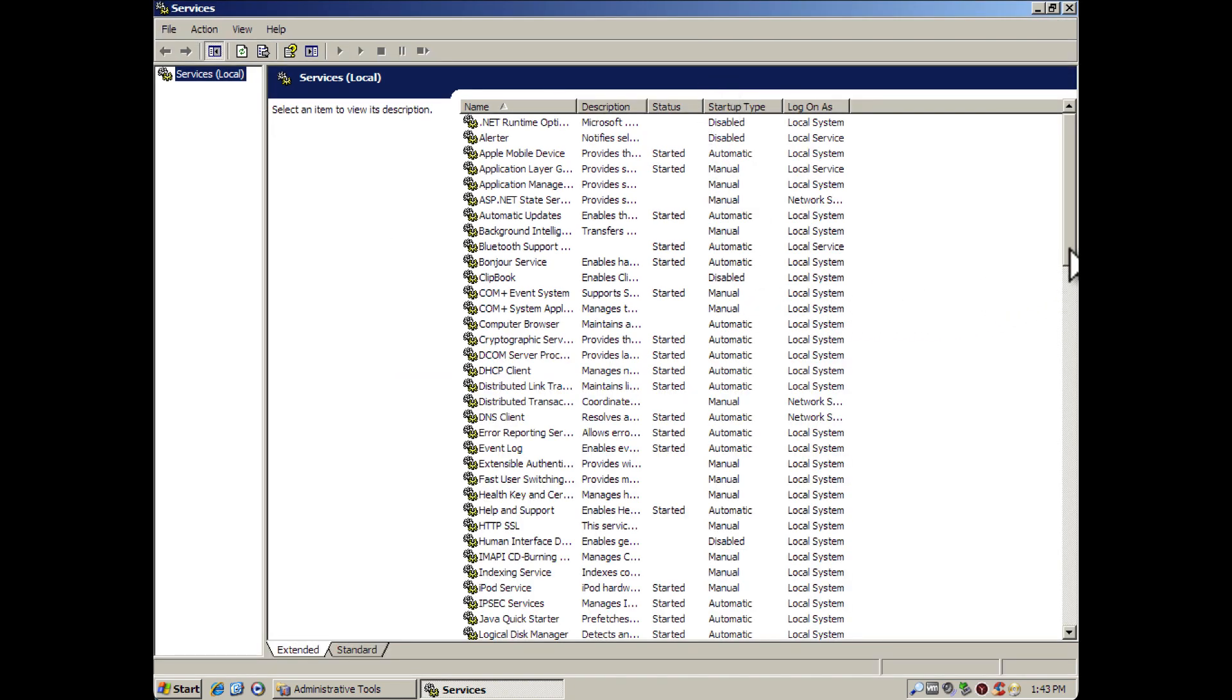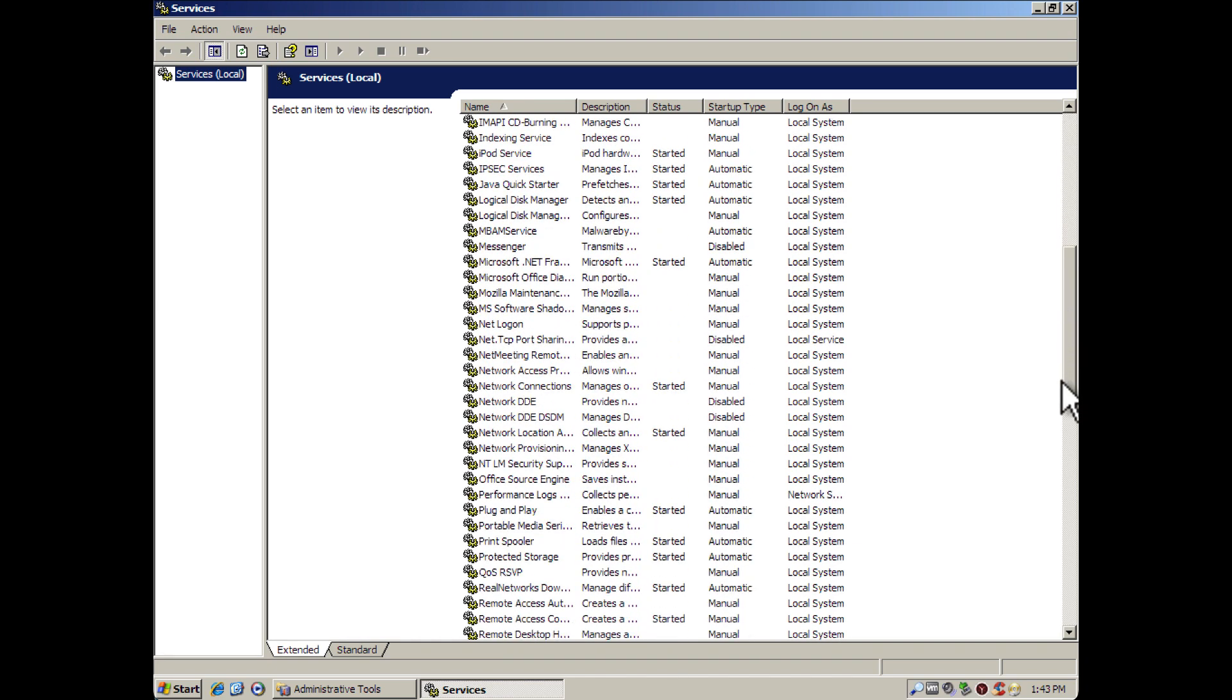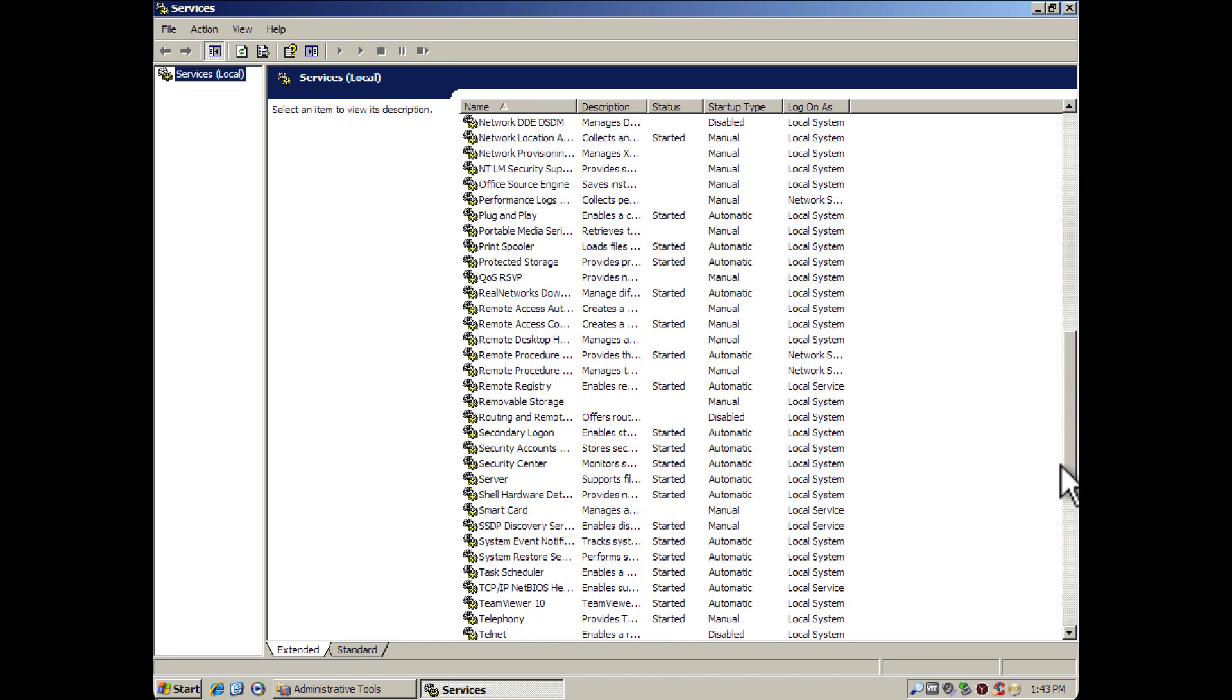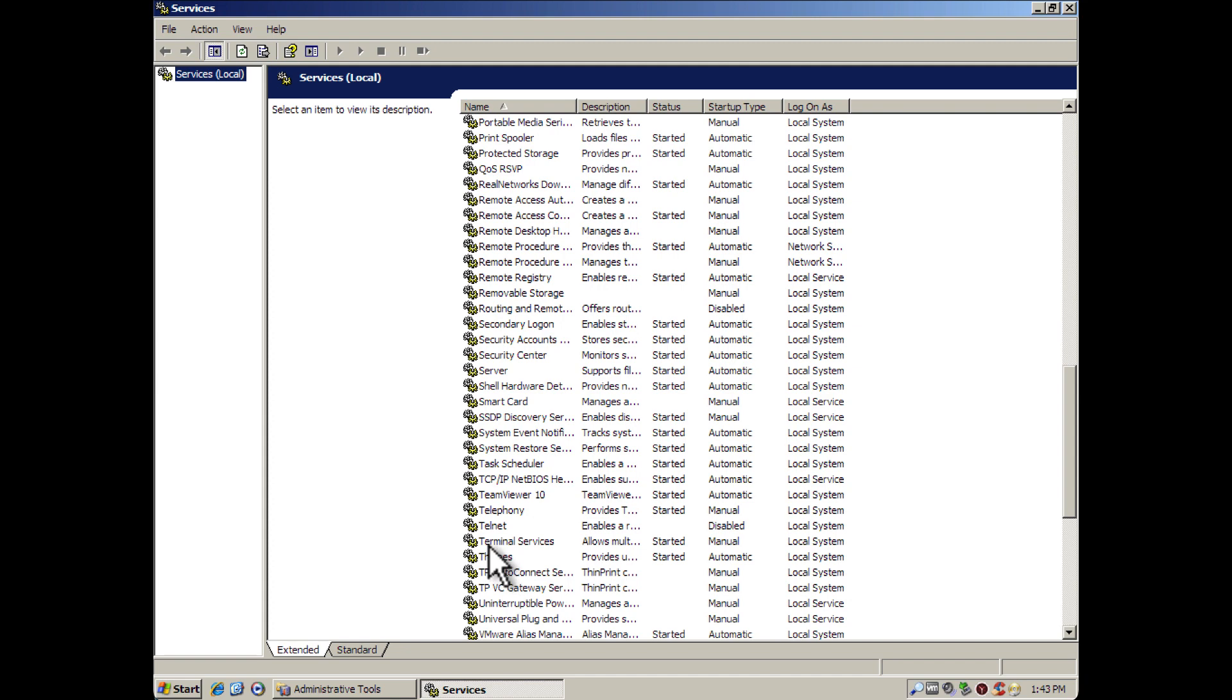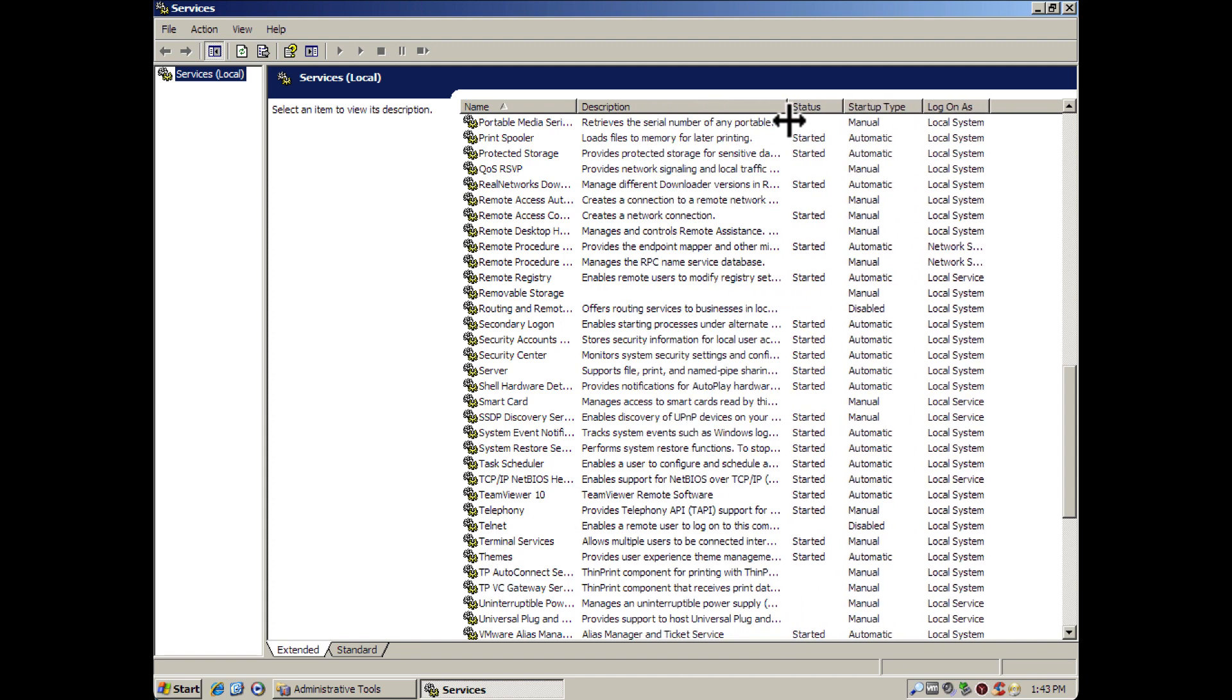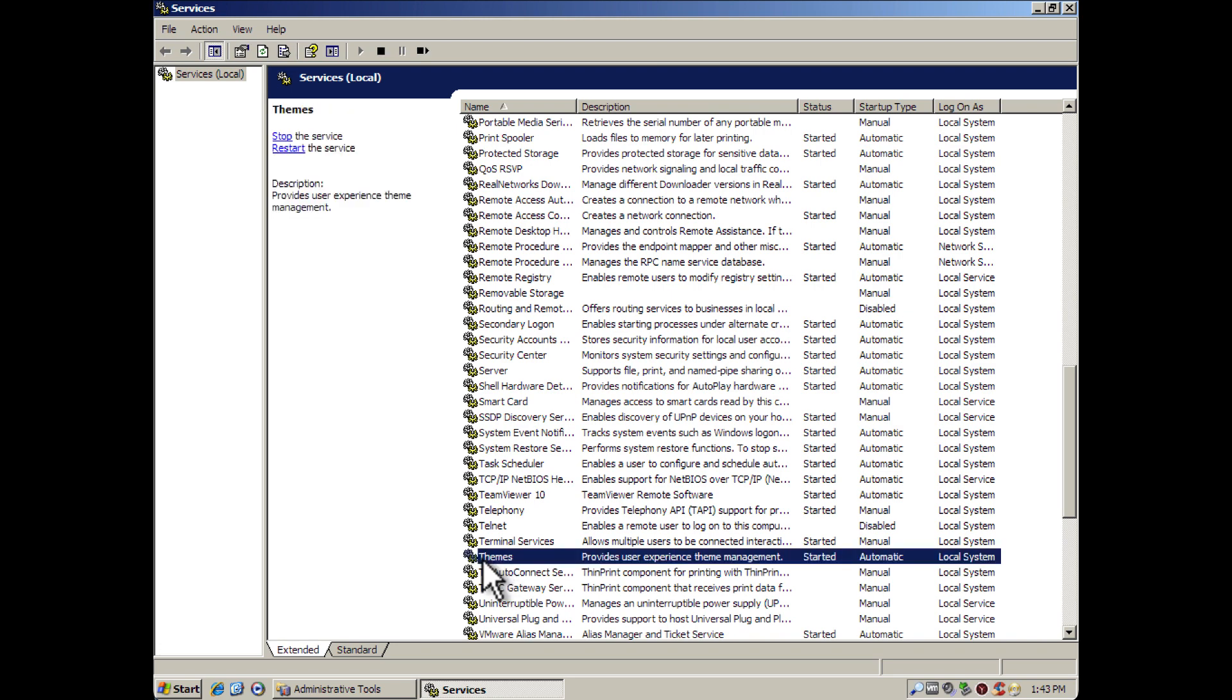So what we're going to do is scroll down and look for something that says visual. But nothing really says visual. The one we're looking for is Themes, which actually provides user experience theme management.